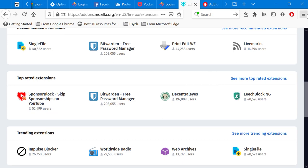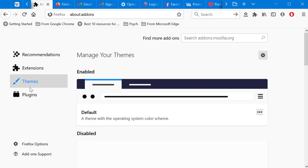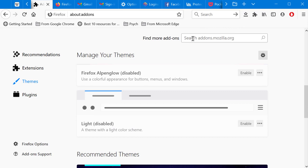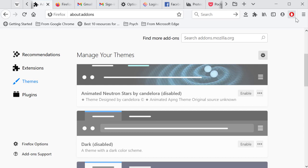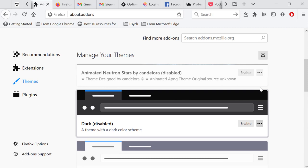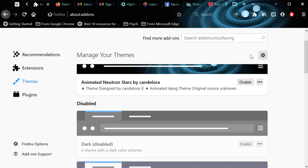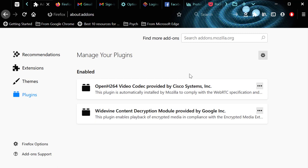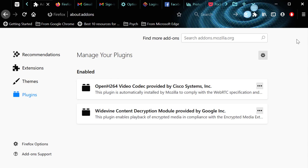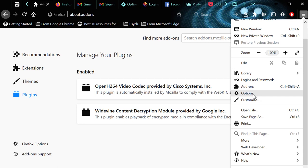Within Add-ons you also have Themes, which change the visual appearance of Firefox — you can select a theme to apply a different look. Plugins are also listed here but are mostly embedded automatically when needed, so you don't need to concern yourself with them.